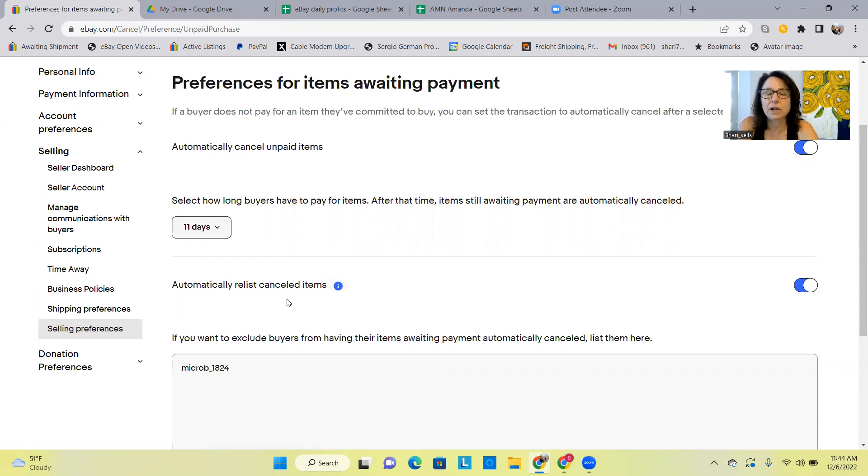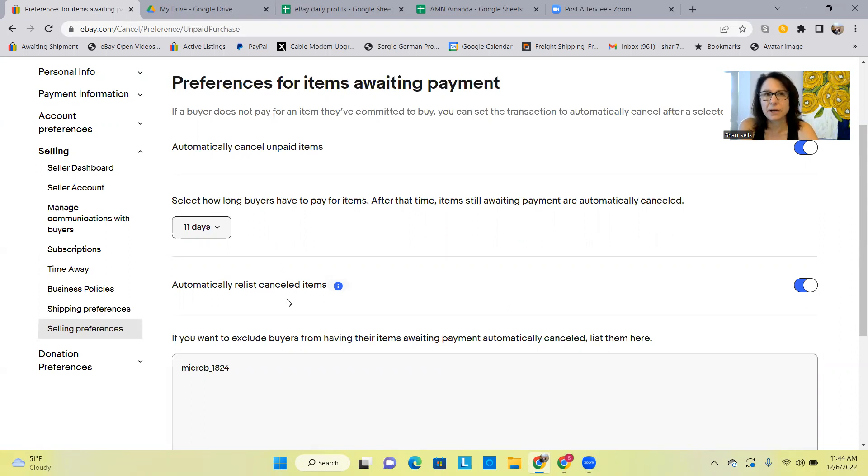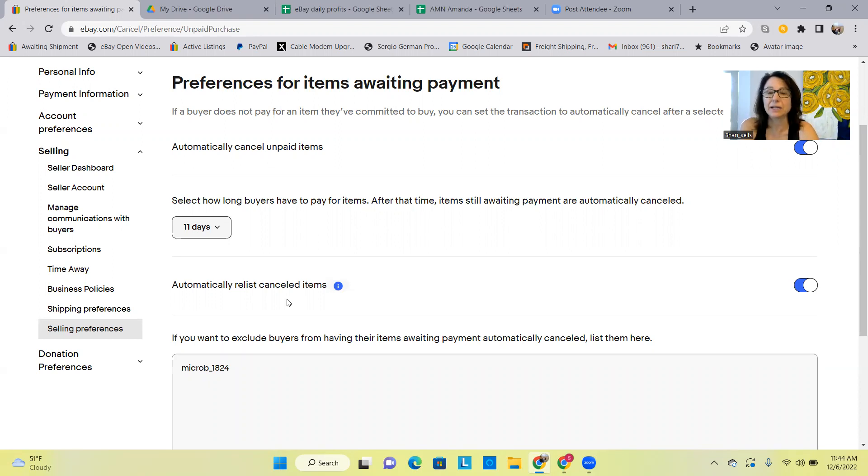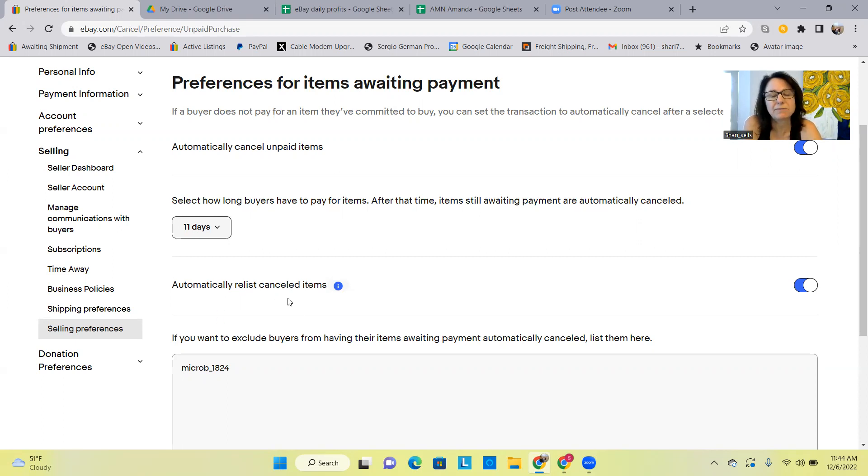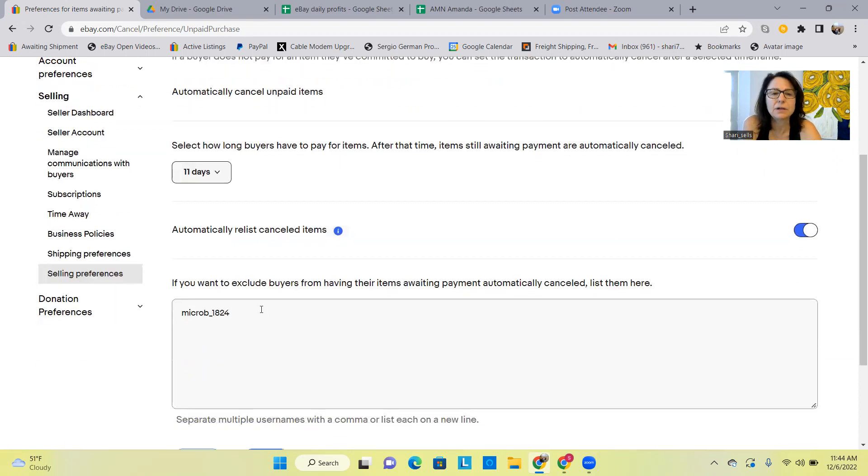And then another thing to look out for is one of those items had a two quantity originally, and even though after the buyer bought it but didn't pay for it there was zero quantity left, eBay doesn't relist that or they didn't. And I'm assuming it's because it was multi-quantity, so you have to manually check that out when that happens.